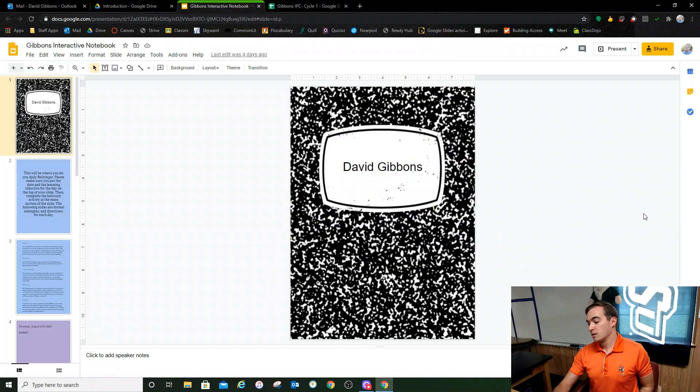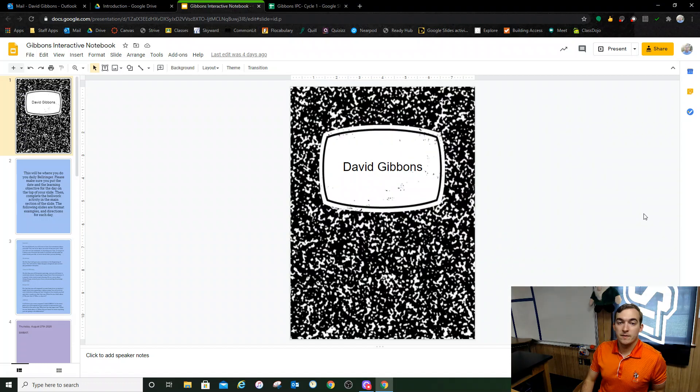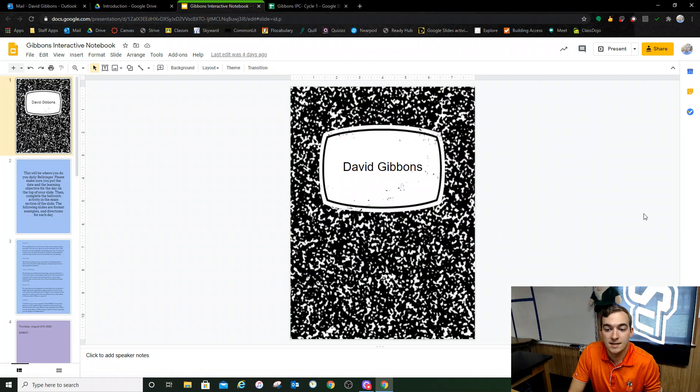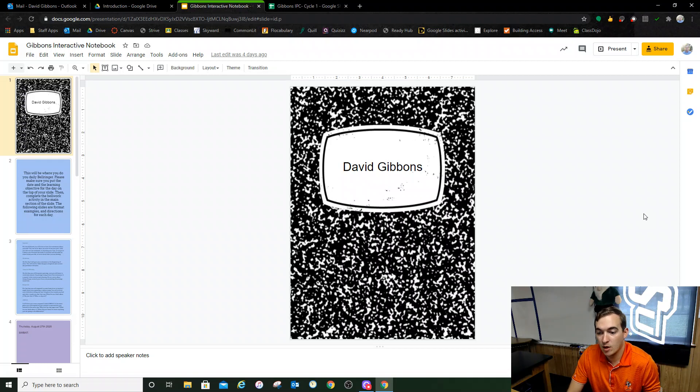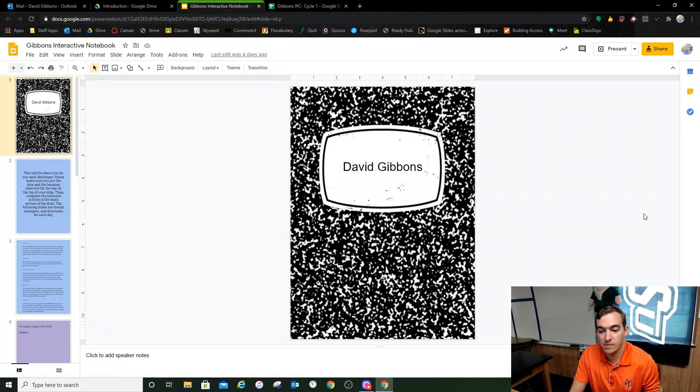Hello everybody, my name is Mr. Gibbons and this YouTube channel is designed to be a place where I'm going to upload lessons and information from my class.